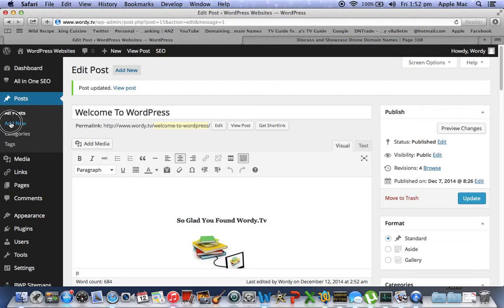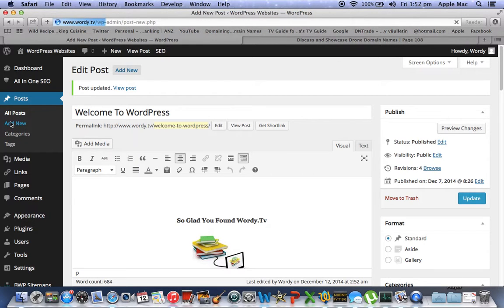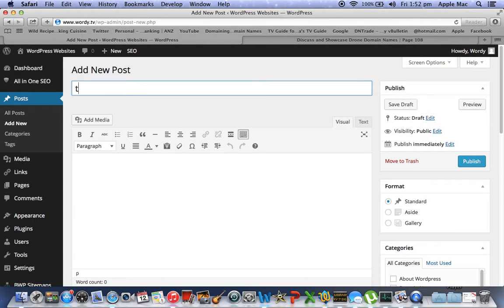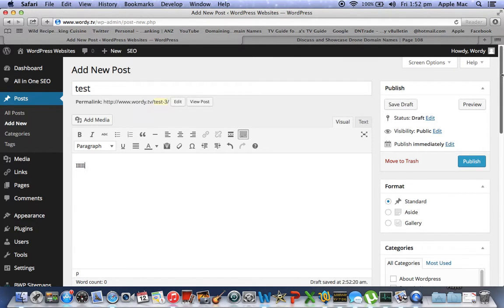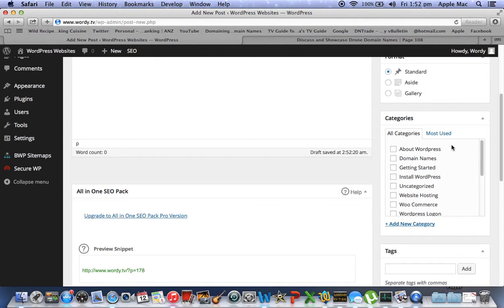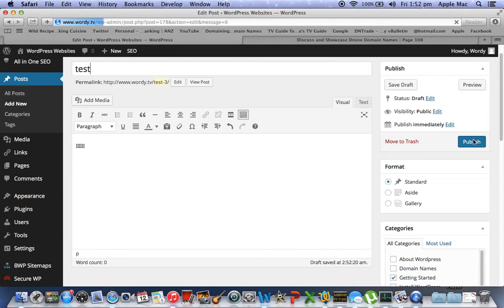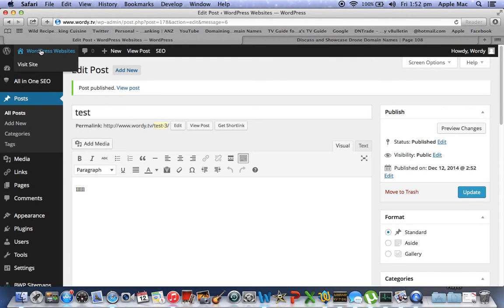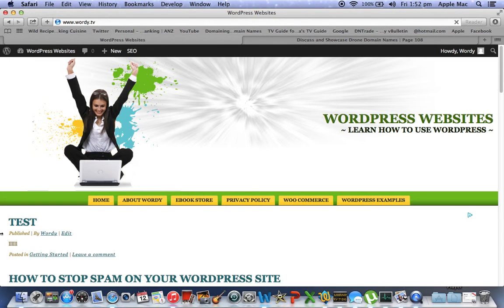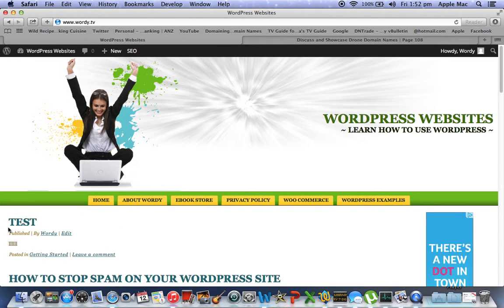Now what we'll do is we'll add a new post. We'll call it test, we'll put just anything in here. We'll give it a category — we'll say getting started. And then we'll publish it. That is now published. We'll go back to the front page, and as you can see here, we have that new post, although there's no content other than that little bit there.